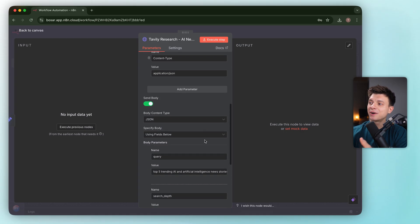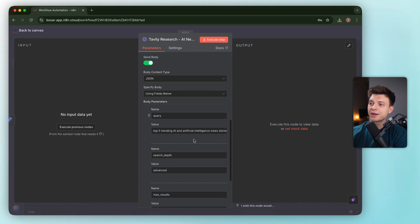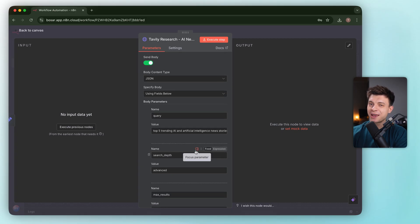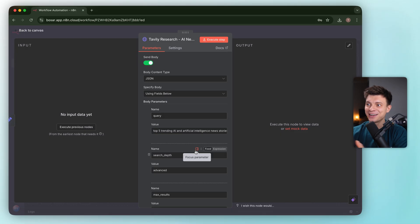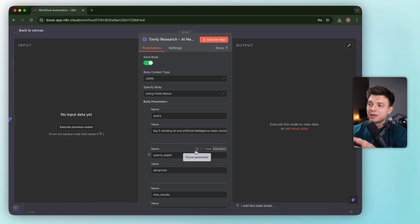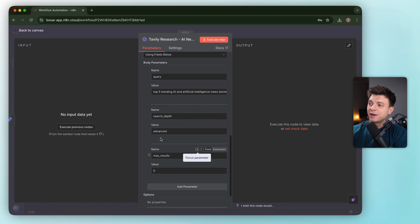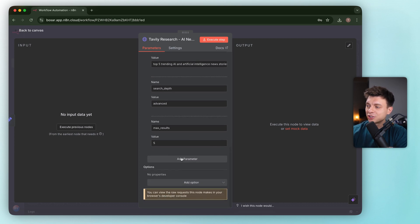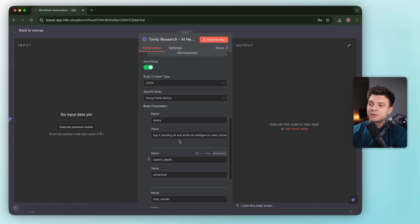HTTP POST request with a pre-filled body, querying top 5 trending AI and artificial intelligence news stories today. AI and artificial intelligence, like AI and AI. Maybe that makes sense for keywords, for search keywords, but definitely doesn't hurt, I'd say. Advanced depth, limit 5. That matches the prompt.